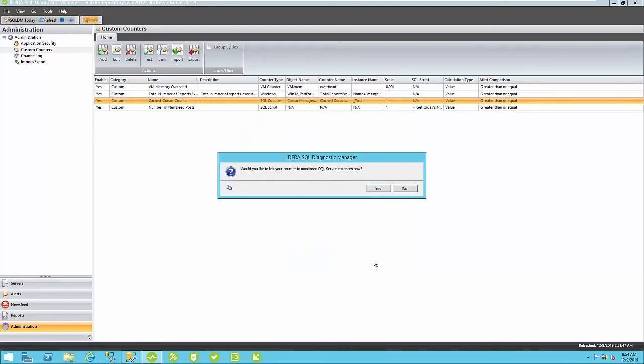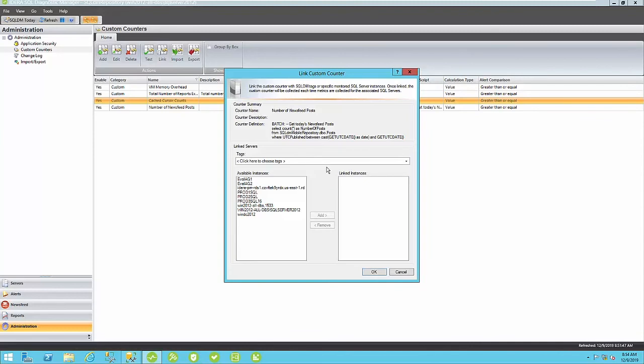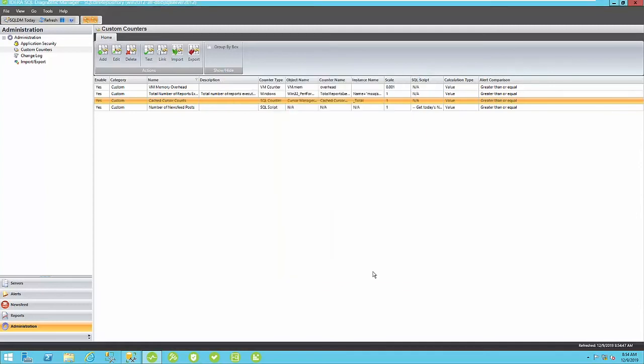Here you are offered the ability to link this new custom counter to particular instances right now. You can link it to a group of instances here. In this case, this only applies to my SQL Server 2012 named instance, so I'll just click Add here and click OK.